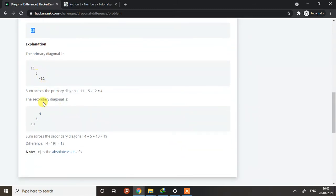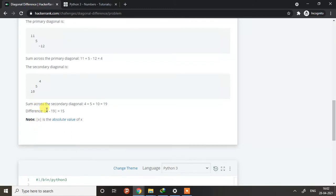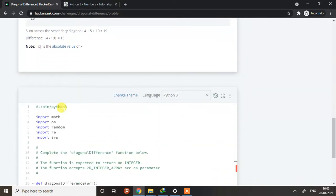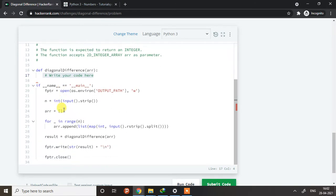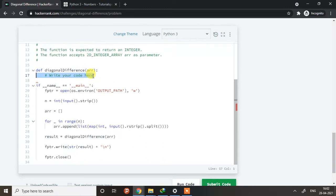This is the left-to-right diagonal and this is the absolute value of the difference of both. As we already know, the input handling is already handled by HackerRank, so let's start coding.